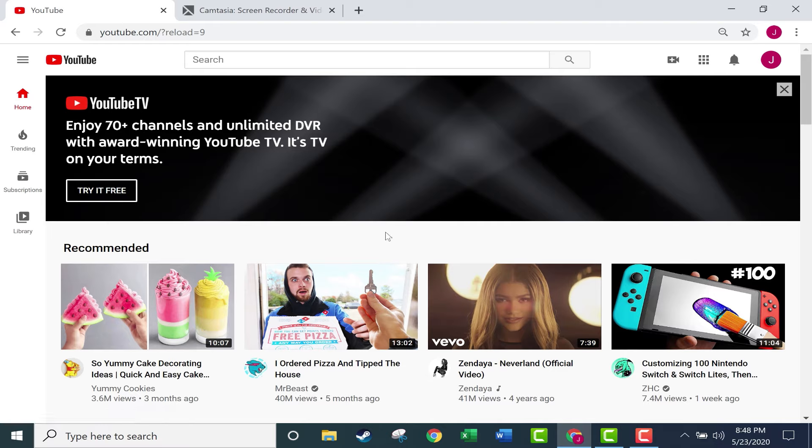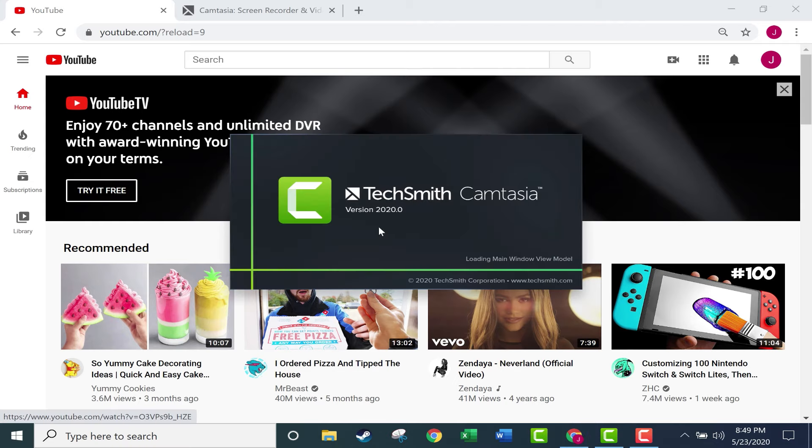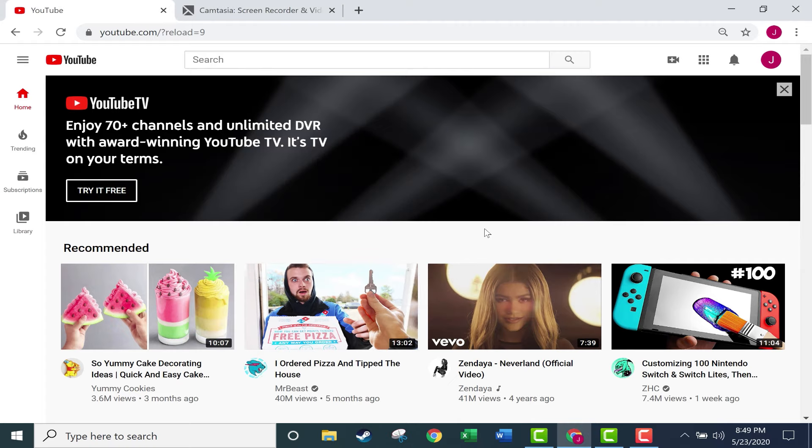Let's say I would like to create a video showing viewers how to access my YouTube playlists and get the most benefit from them. I would just start up Camtasia. I have it pinned here on my taskbar and I get a pop-up as it loads. While this is loading, let me just say that I'm demonstrating this on a Windows computer. If you're a Mac user, the experience is similar, but if there's enough interest I will make another tutorial focusing on the Mac.